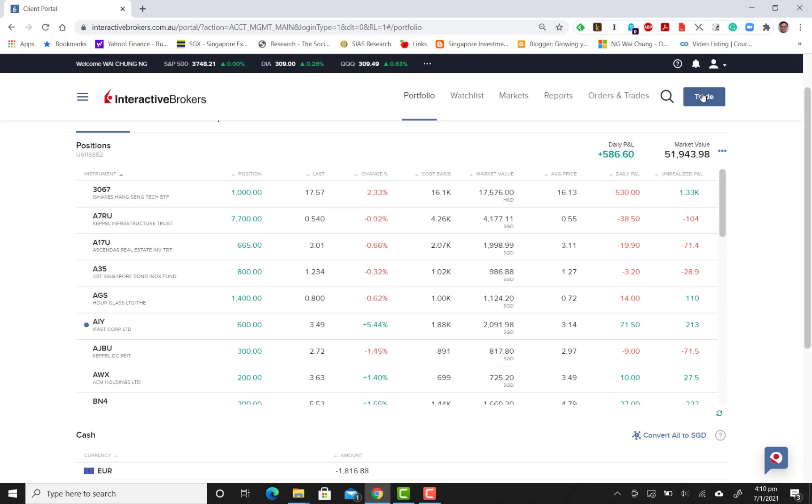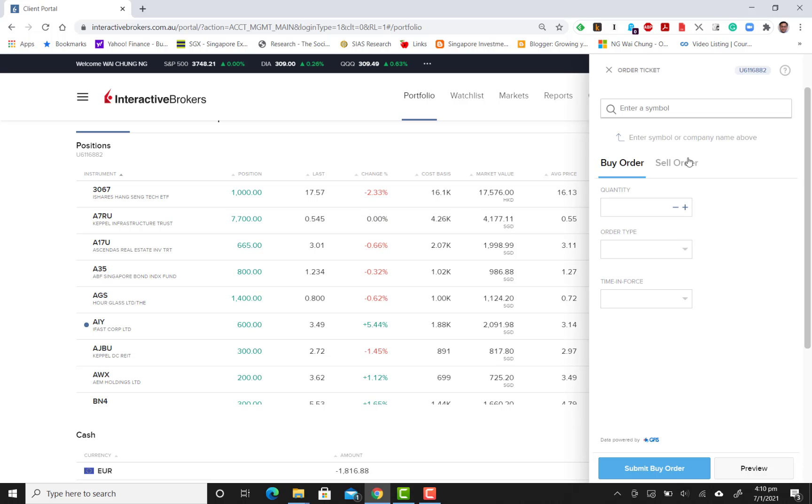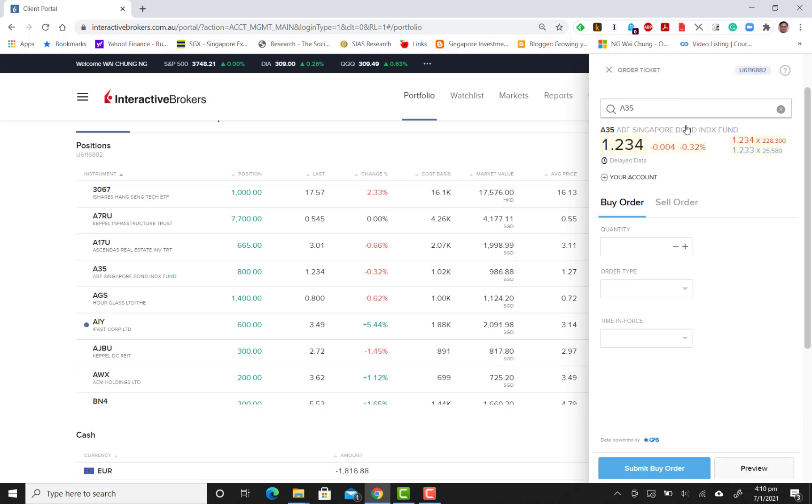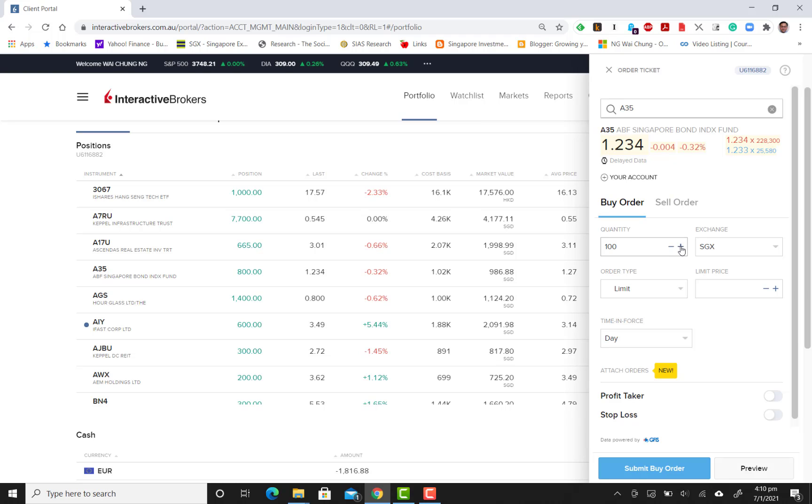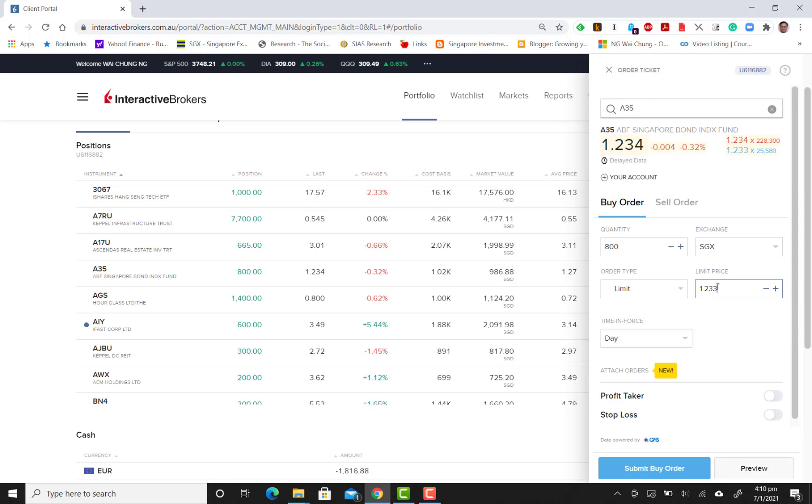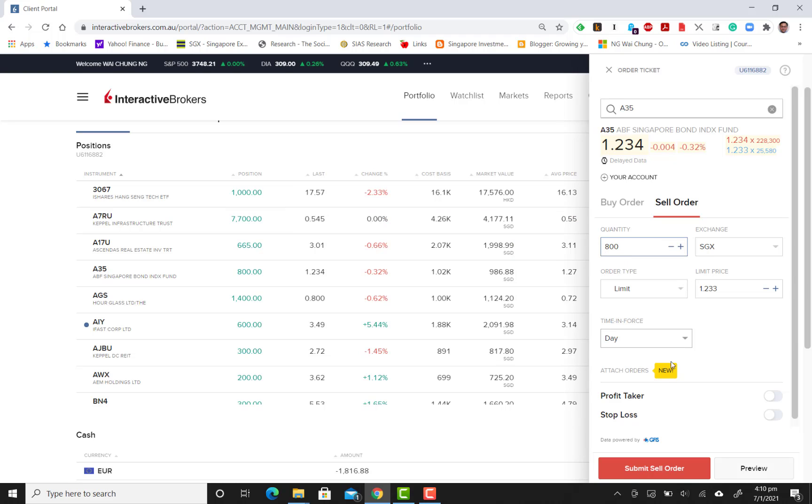Let's sell all 800 units. I go to Trade and I create a new order. I key in A35, and you can see the Singapore bond fund show up. I'm going to sell quantity of 800. Let's look at the price of 1.233. We will be trying to sell all of this. Sorry, it's supposed to be a sell order. I'm going to sell 800 at 1.233.